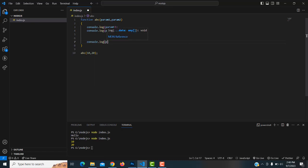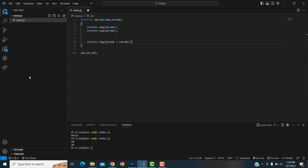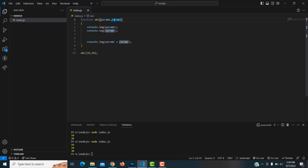Now let's add the two parameters: console.log(param1 + param2). Save the file and run it — the answer is 30. Ten plus twenty equals thirty, and 30 is displayed. That's how functions with parameters work.